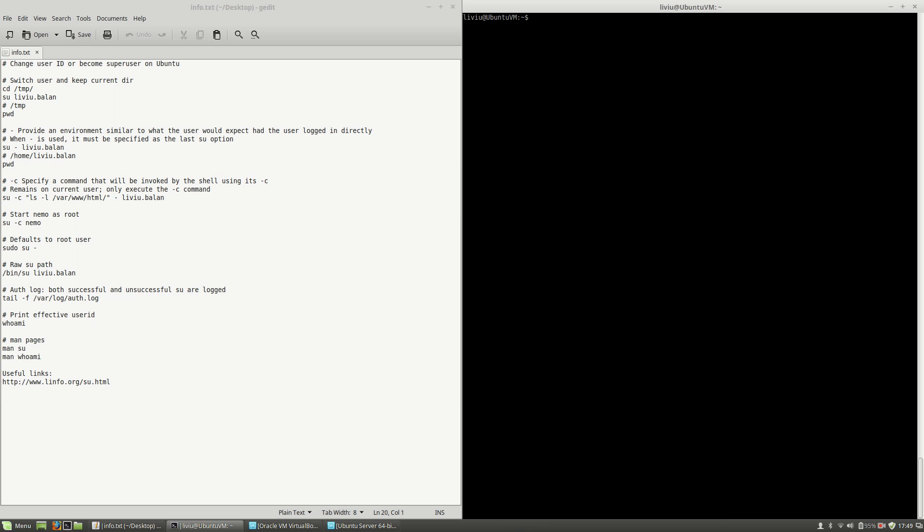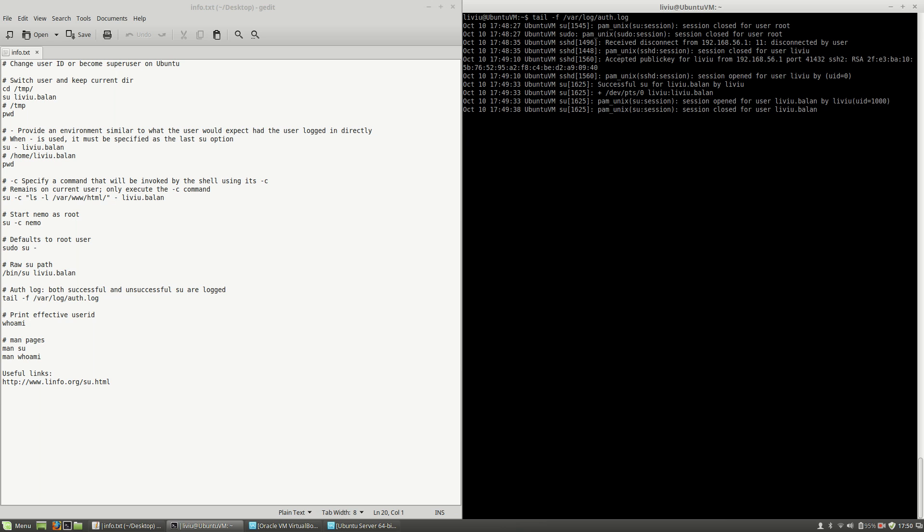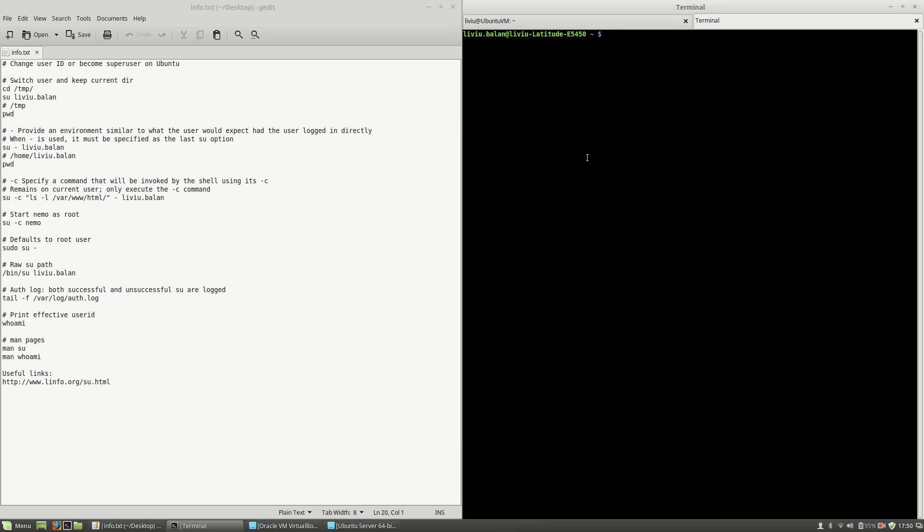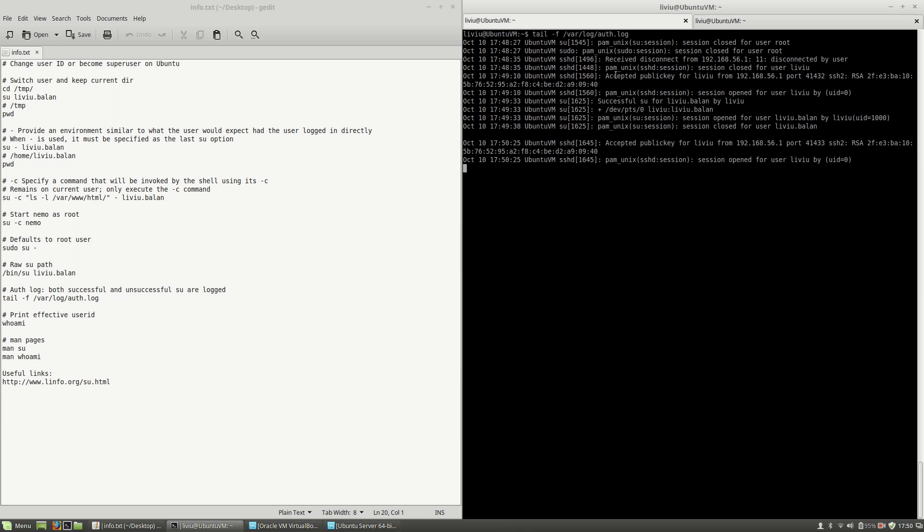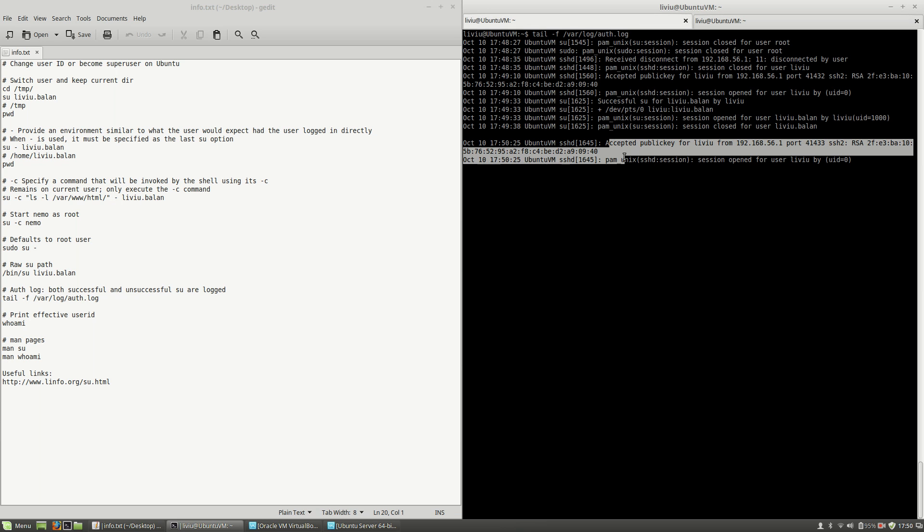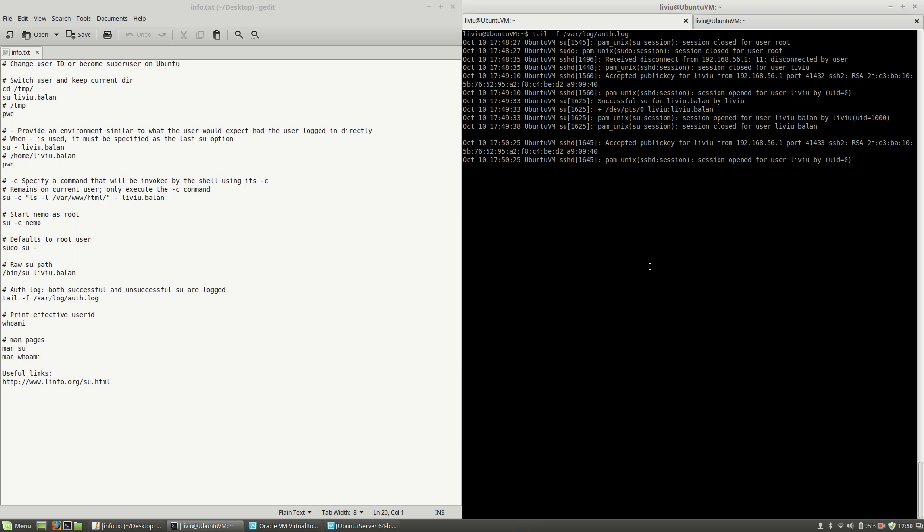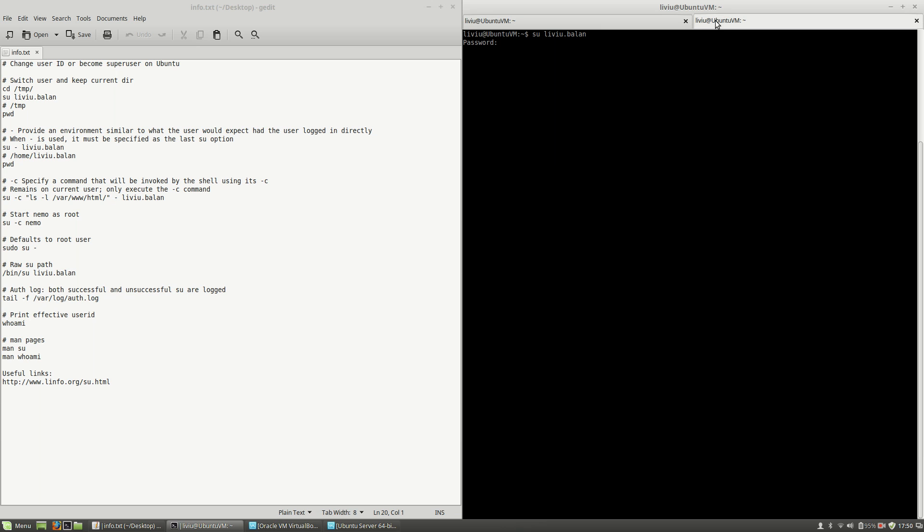What I want to show you next is that even if you log in successfully or unsuccessfully, your action is logged. If I use tail -f /var/log/auth.log and if I open another terminal, I'll connect to the virtual machine and then switch the user. But before changing the user, I want to show you that the connection using ssh was logged here.